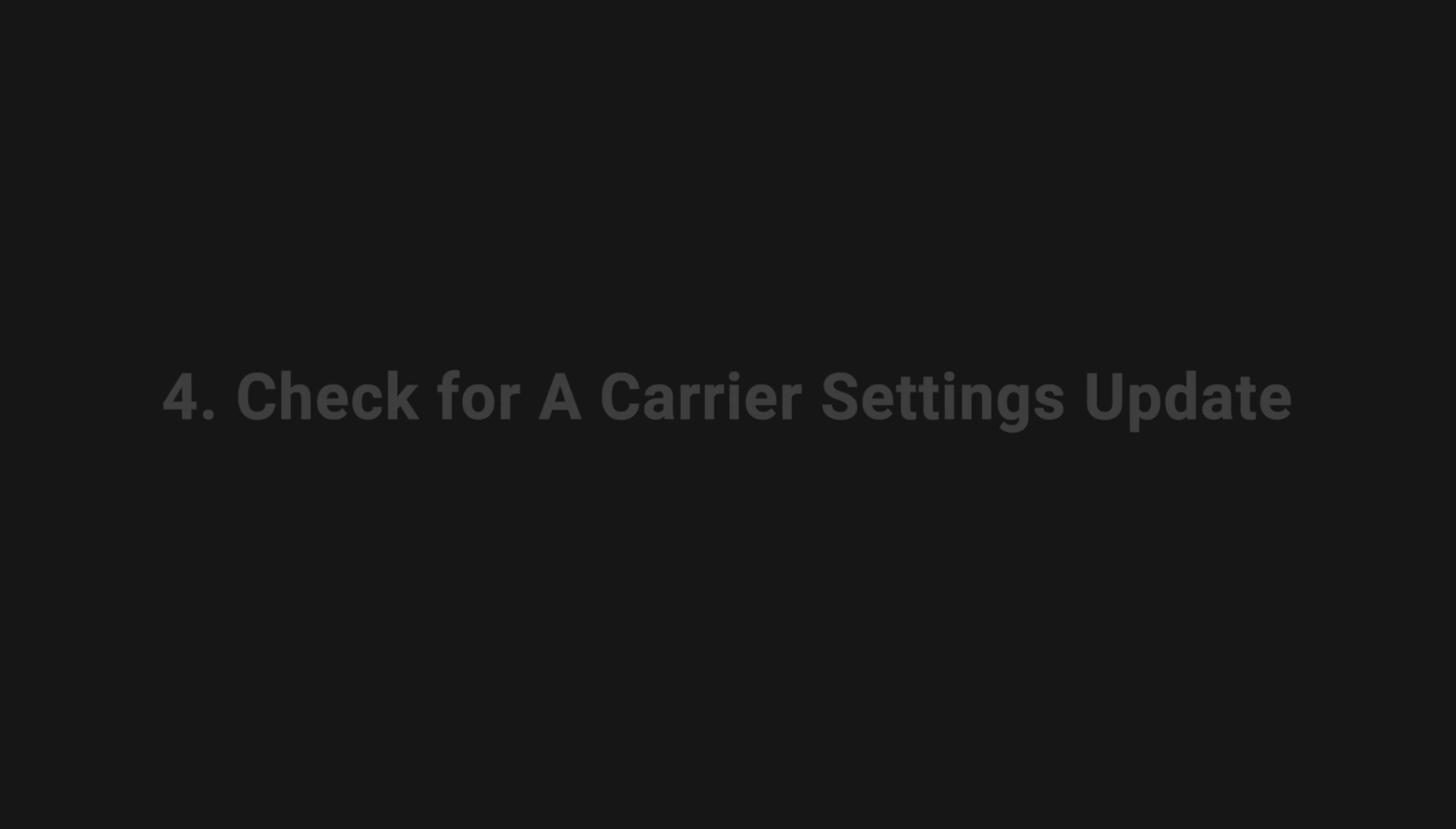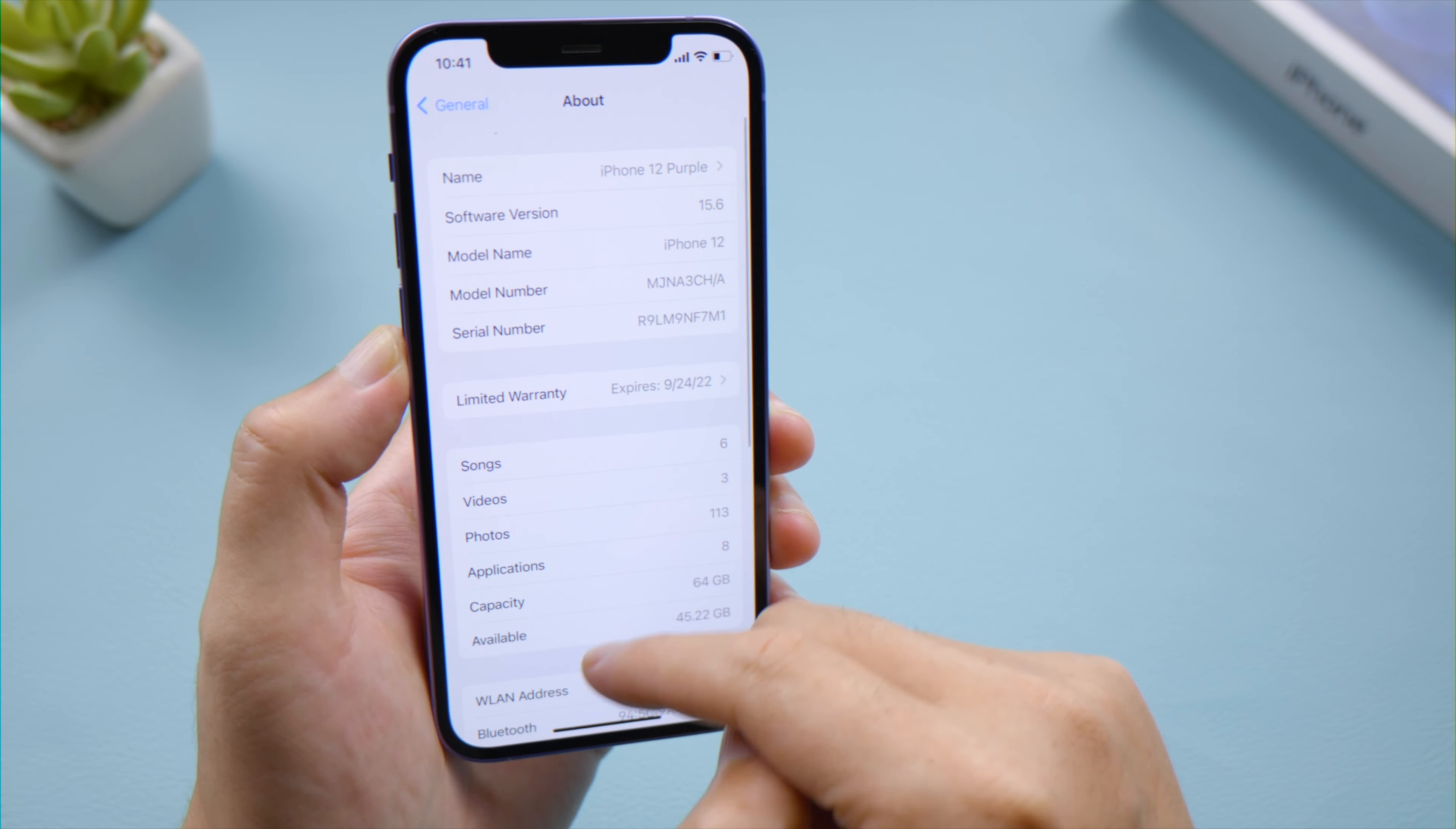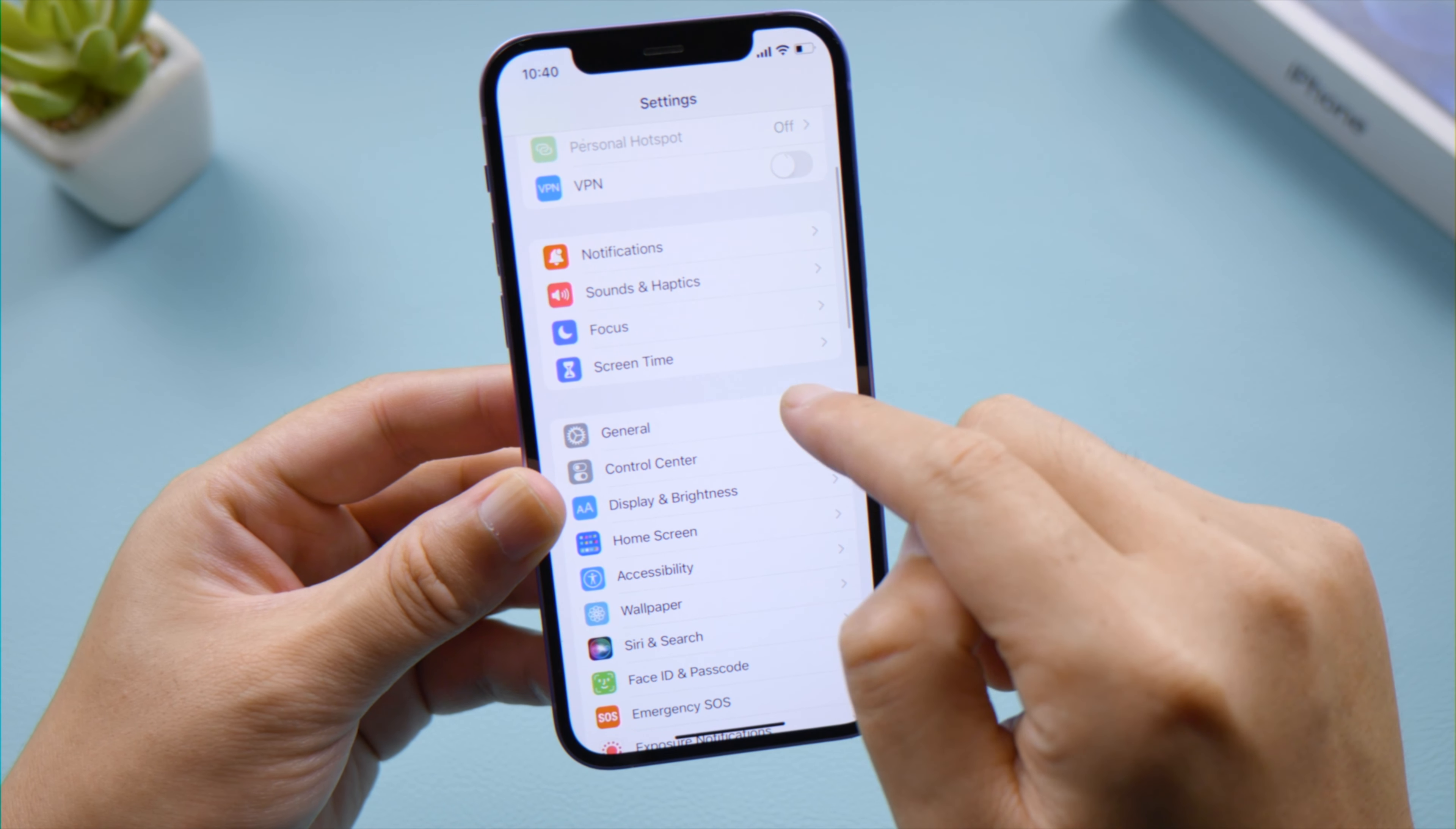To manually check for a carrier settings update, go to Settings, General, About. If an update is available, you will see an option to update your carrier settings. The next thing is to check if there's a software update available for your device. If yes, go ahead and install it.